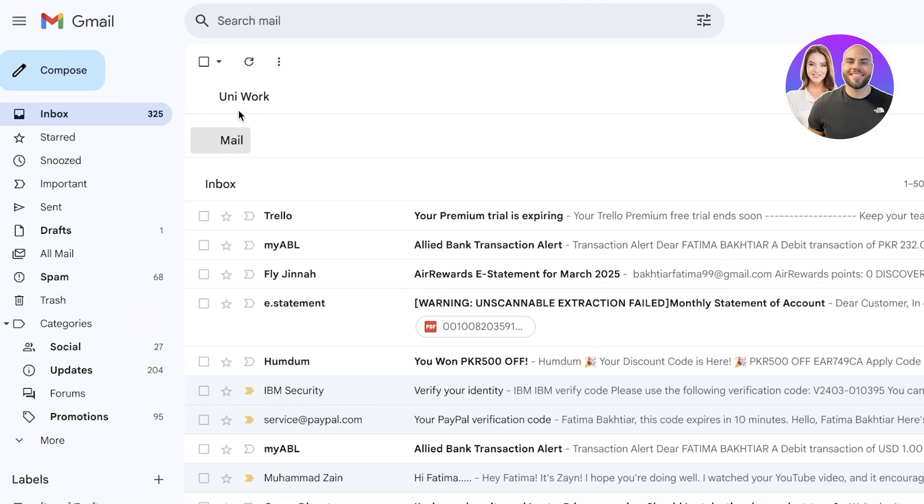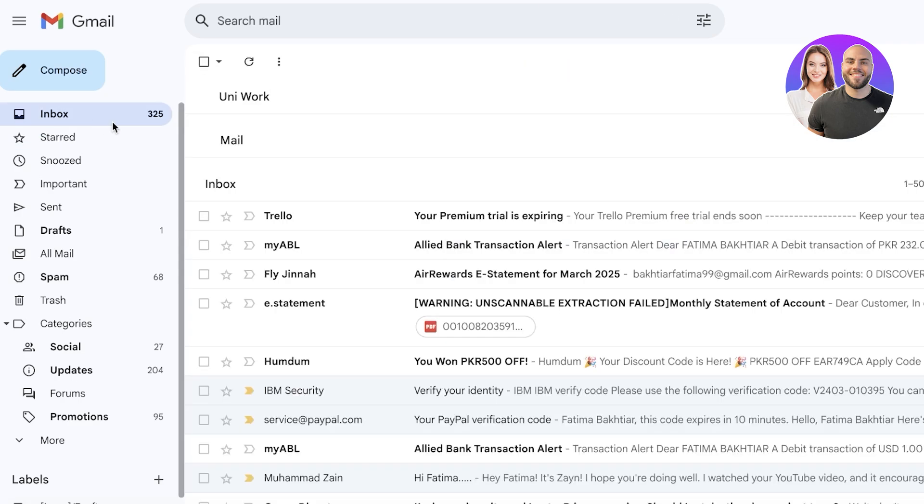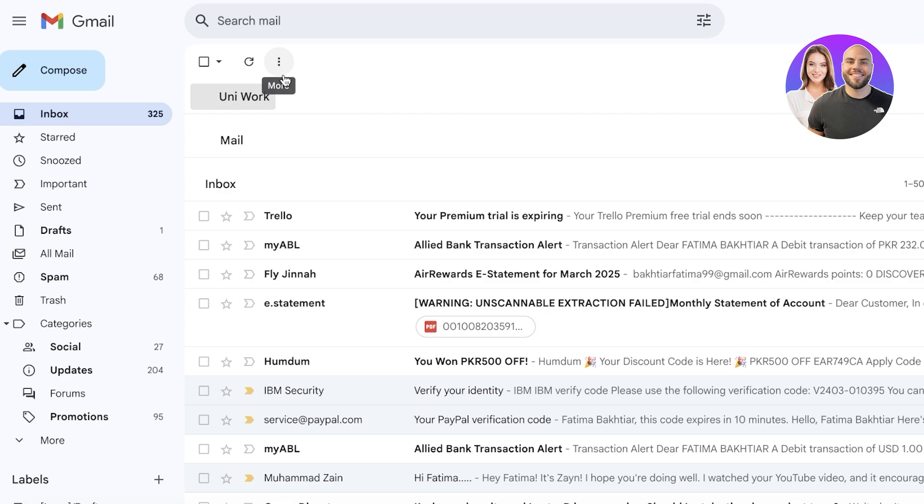I'm going to click on save changes at the bottom. Now once I've done that, you guys can see my inbox is now either uni work or mail. If I click on either one of these, my information will be displayed. Currently I don't have any mail in section one because I haven't received any in it, but just like that now we are able to manage our emails.